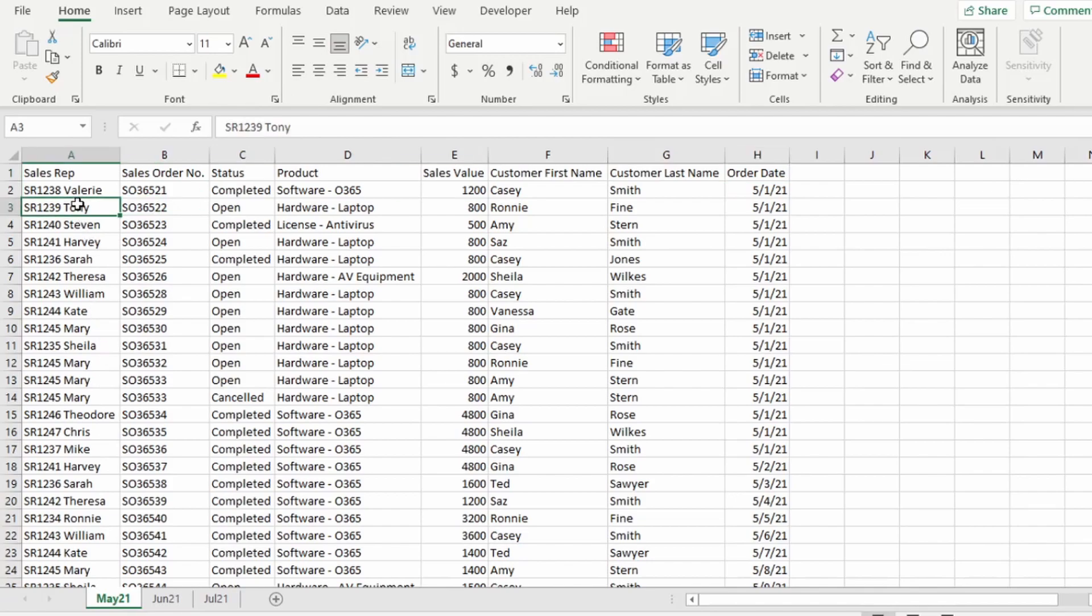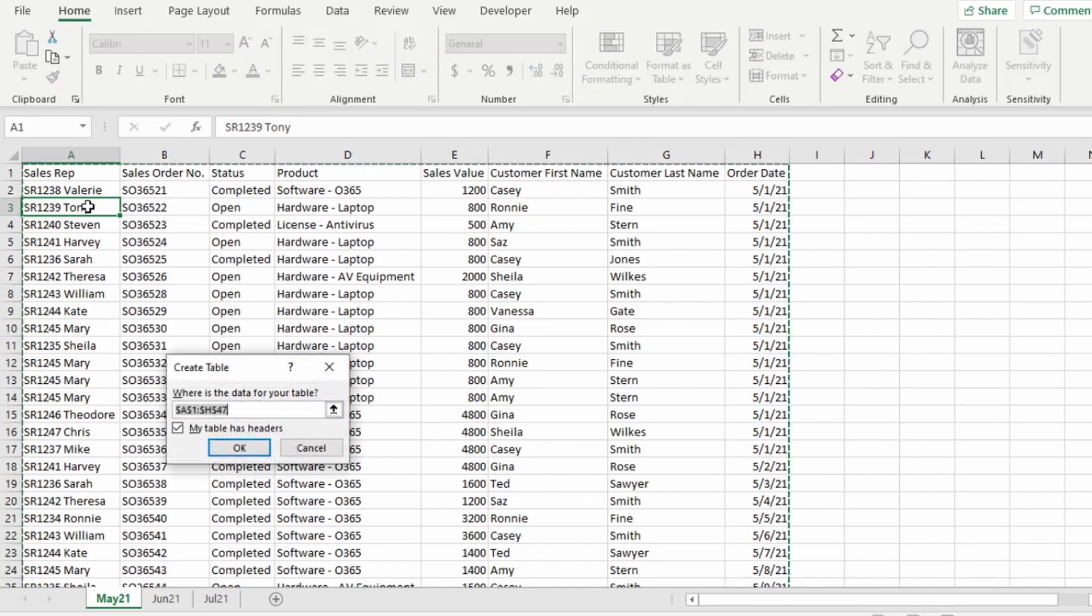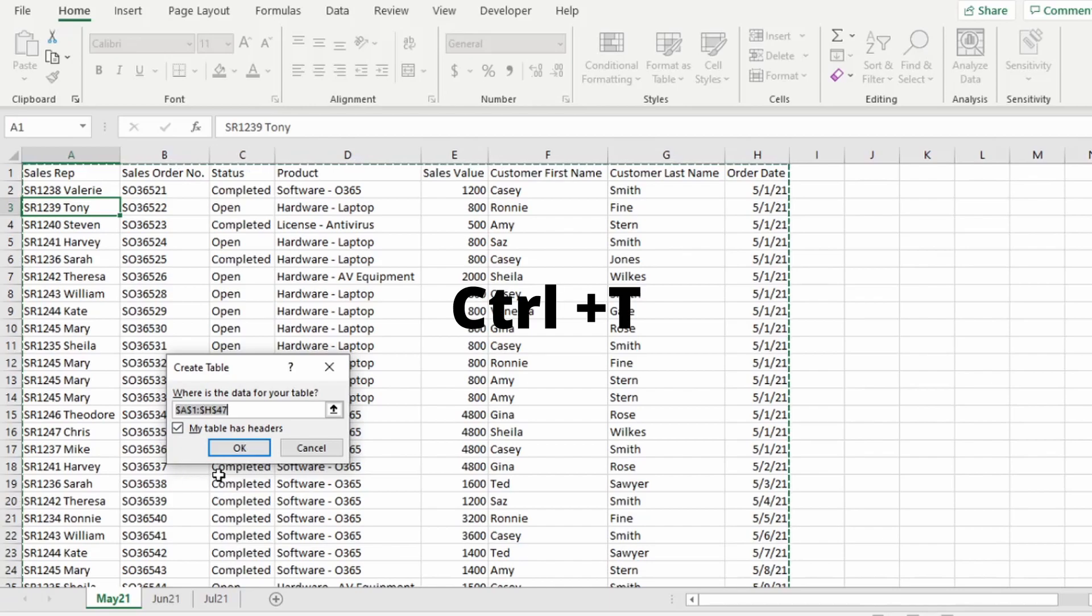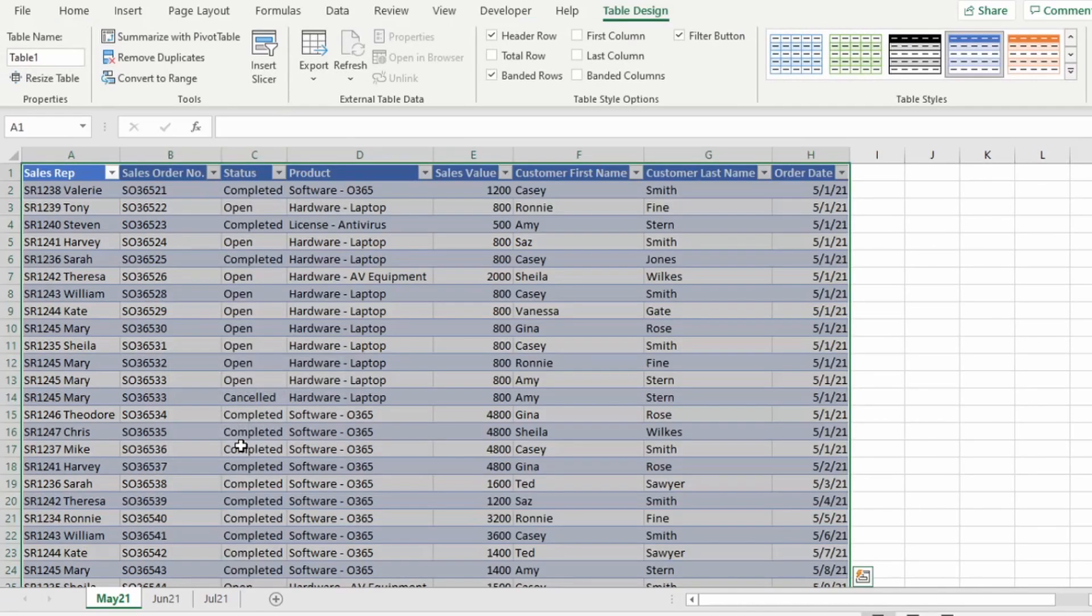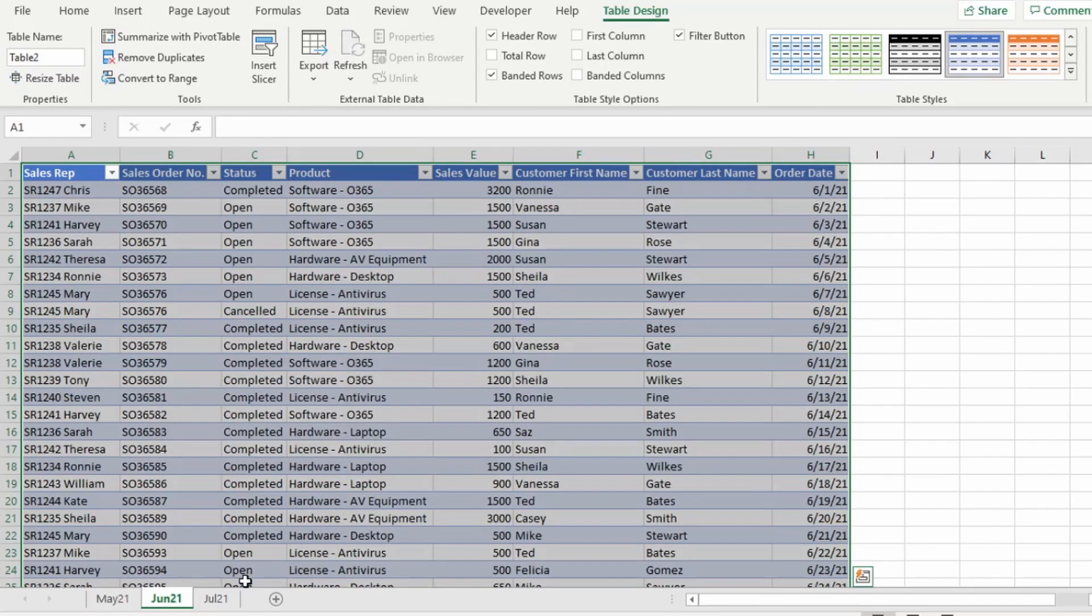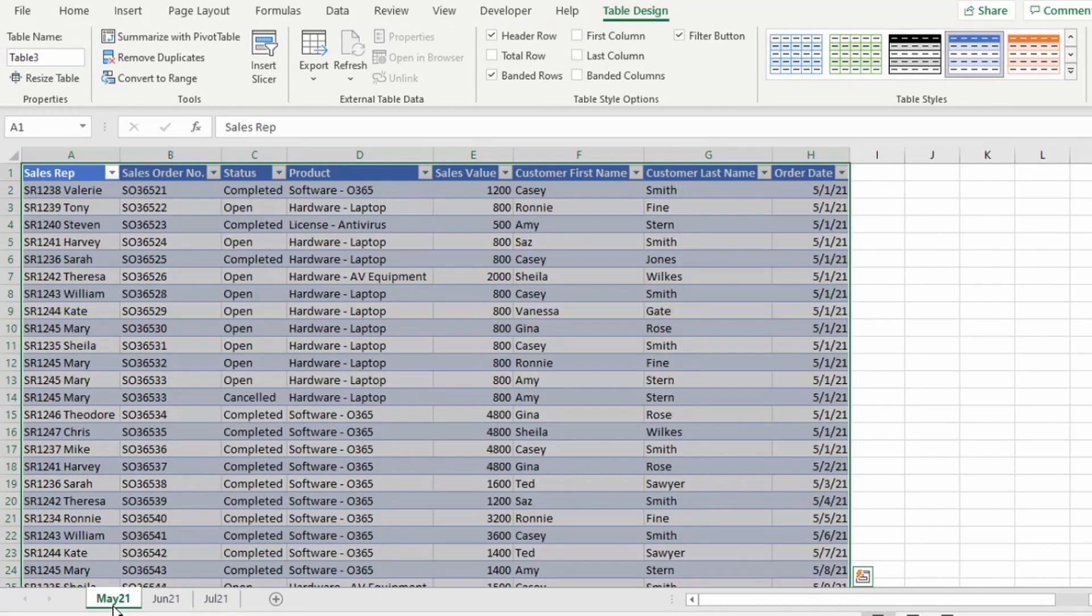Next, you need to ensure that your data is in a table format. If it's not, then place your cursor anywhere on your data and press Ctrl-T to convert your data to a table, and the data is formatted to a table. I've done the same for June and July.